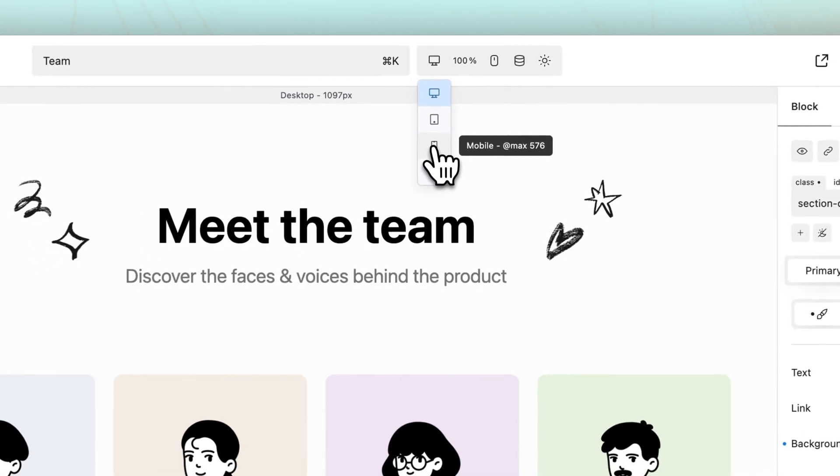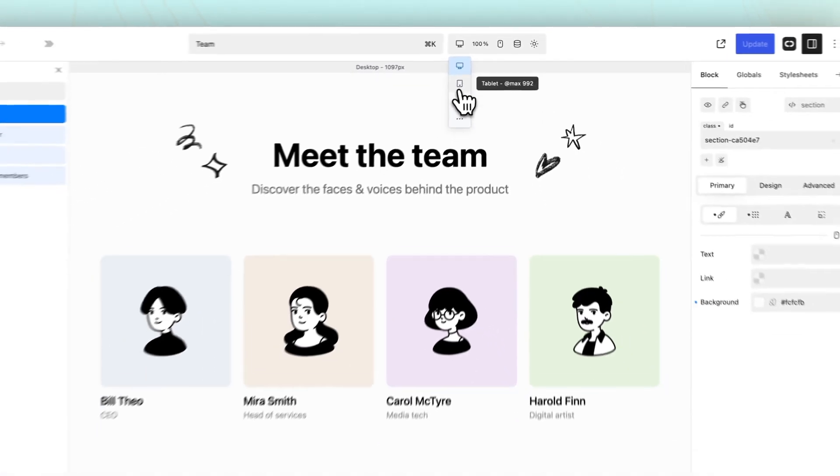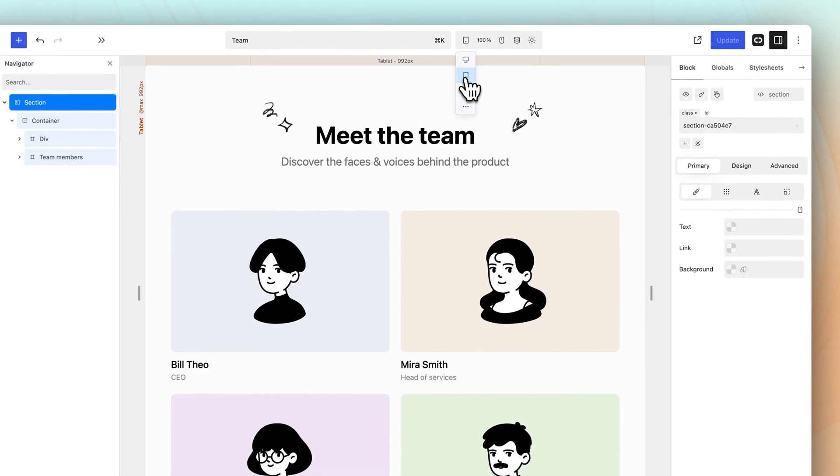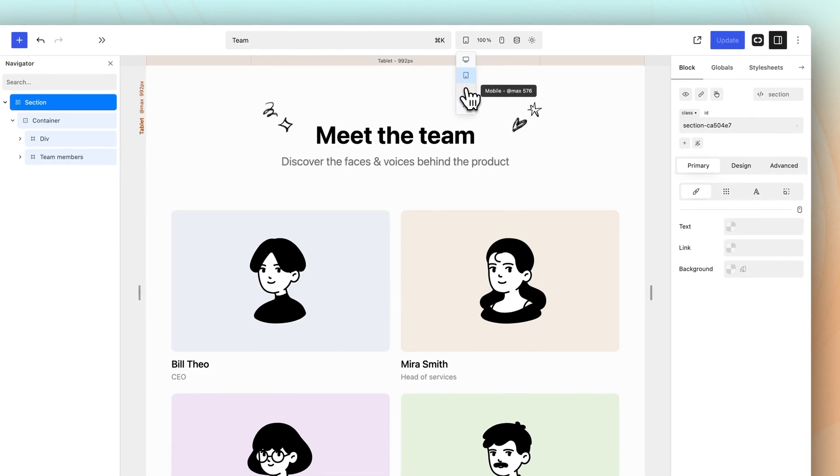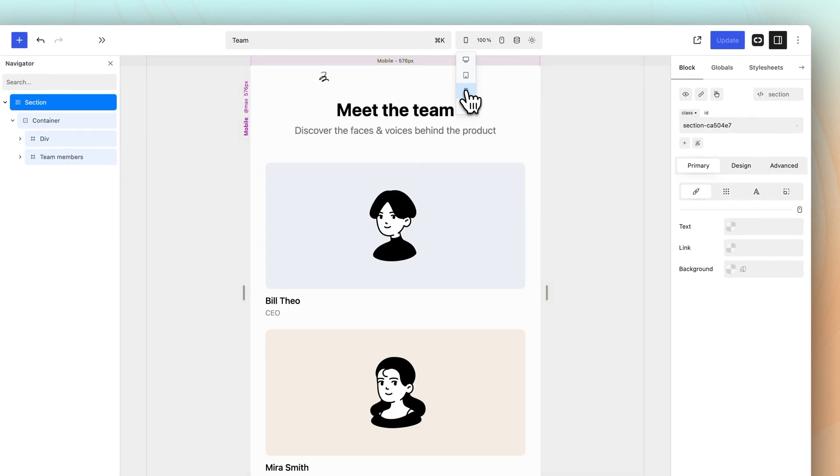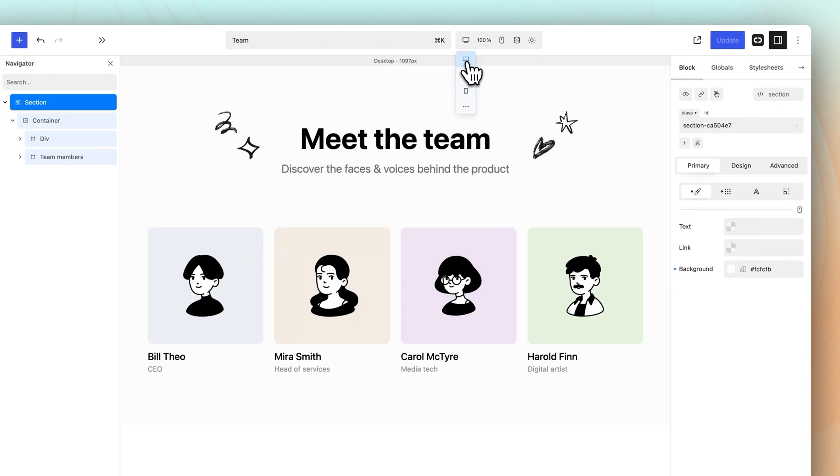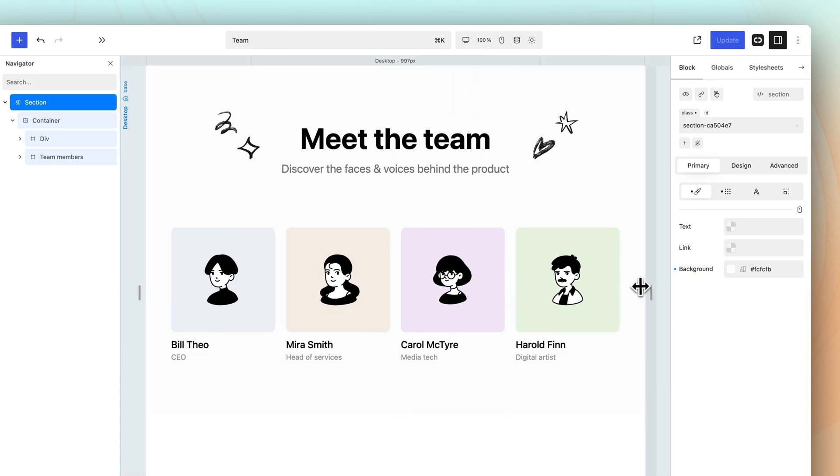To switch views, hover and click. Alternatively, click and drag from the edge of the canvas.